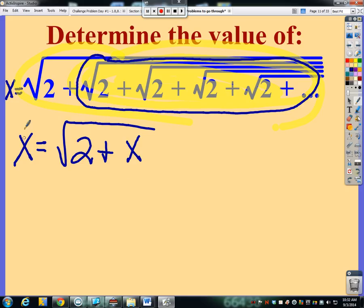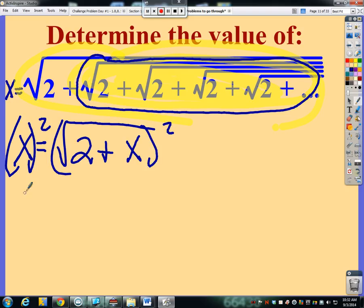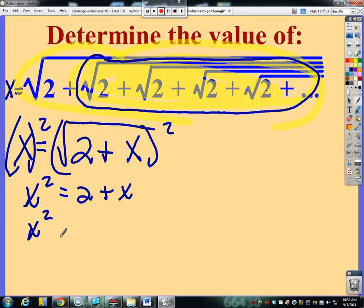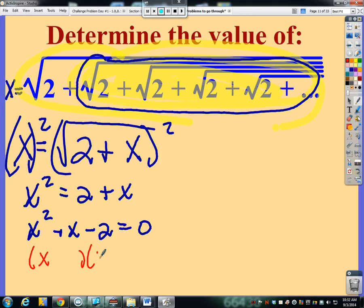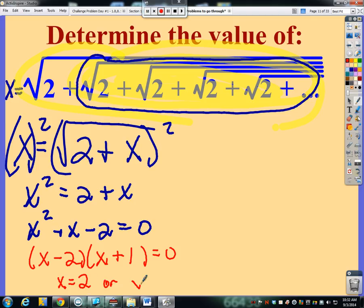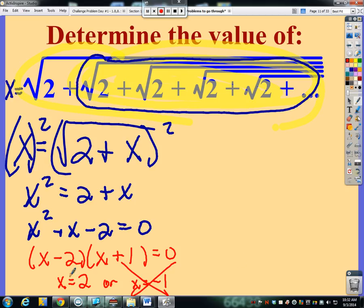Now I just need to solve this. I'll square both sides to get rid of the square root, giving me x squared equals two plus x. Moving everything over, I now have a quadratic. I can factor it as x minus two times x plus one equals zero, giving x equals two or x equals negative one. Considering the nature of this problem — all positive square roots — I can't have a negative value. So negative one is an extraneous answer, and the only true answer is two.